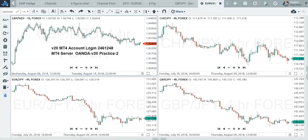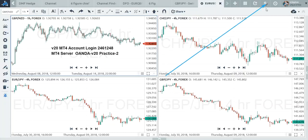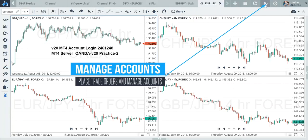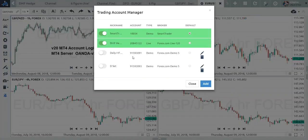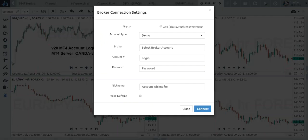I'm on SmartTrader right now and these are the charts. To get there, from the home page you click on the chart tab. Once in the chart tab, you'll see a little dollar sign up here — clicking it gives you a drop-down menu where you can go to the Manage Accounts tab and add a new account. I've got a couple of accounts already set up but I want to add a new account for demonstration purposes only.